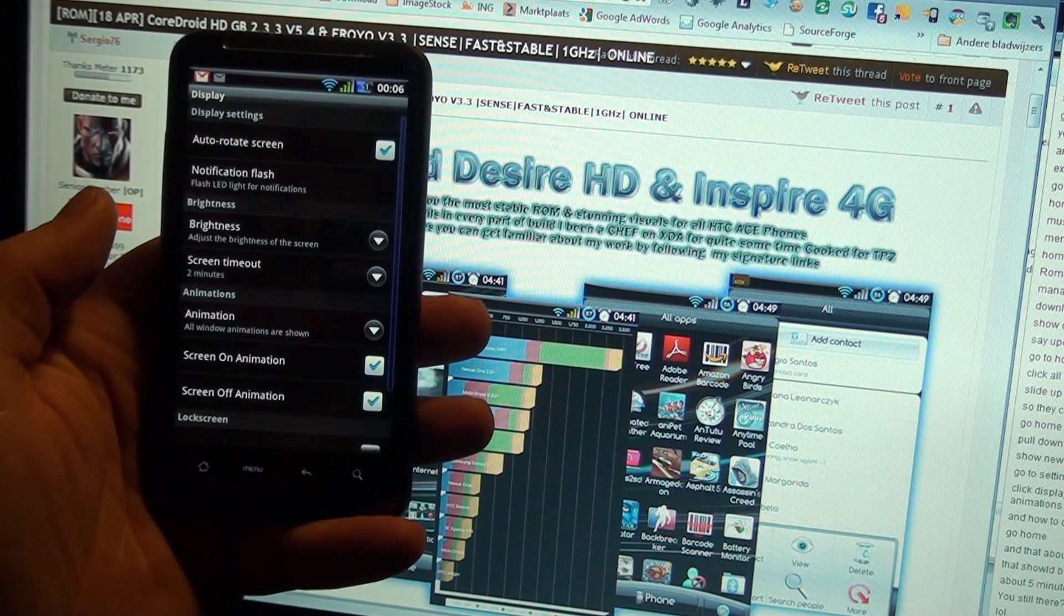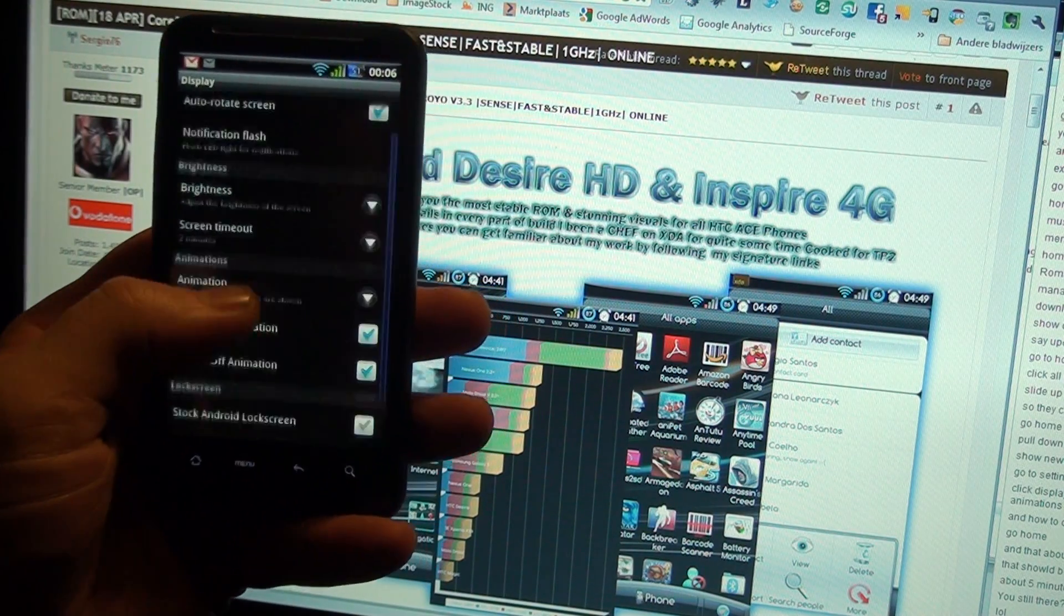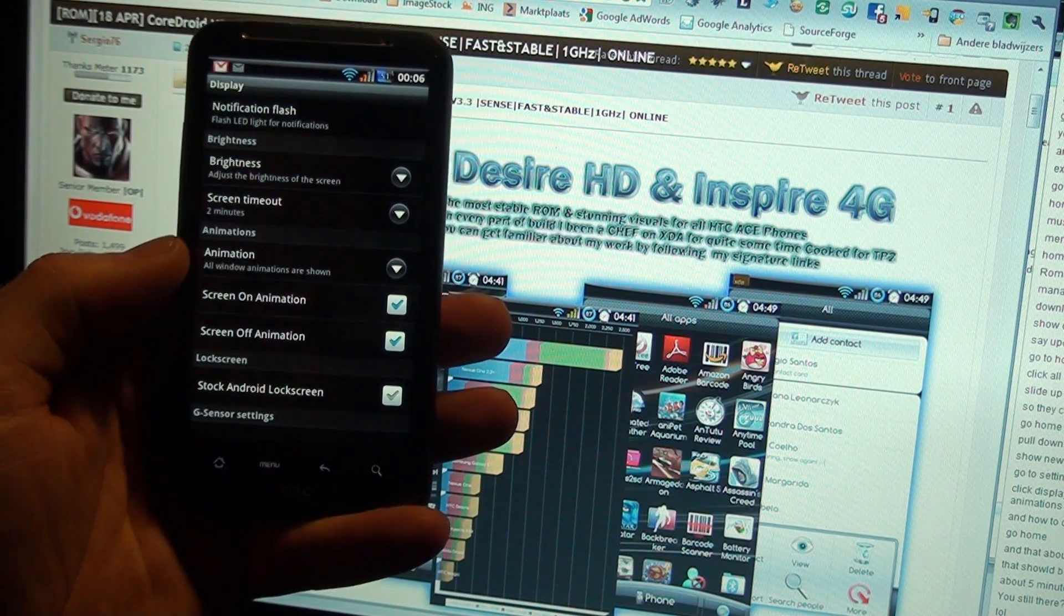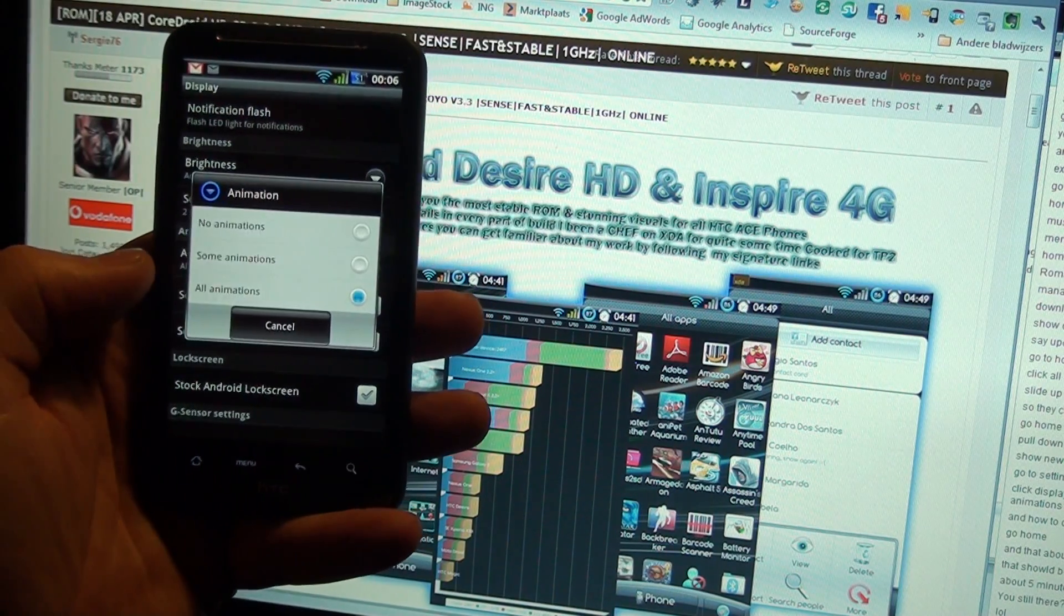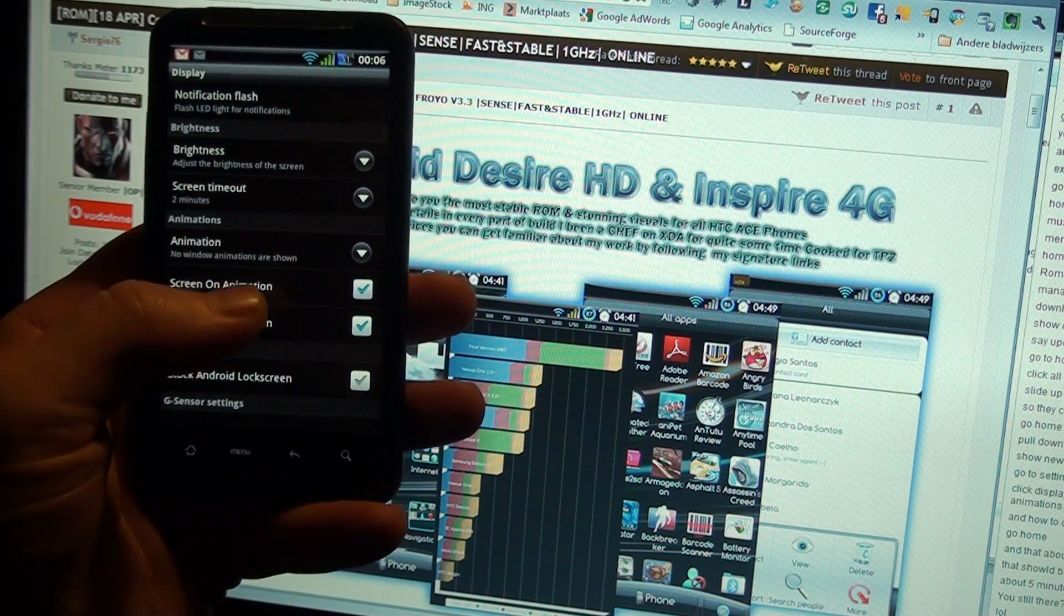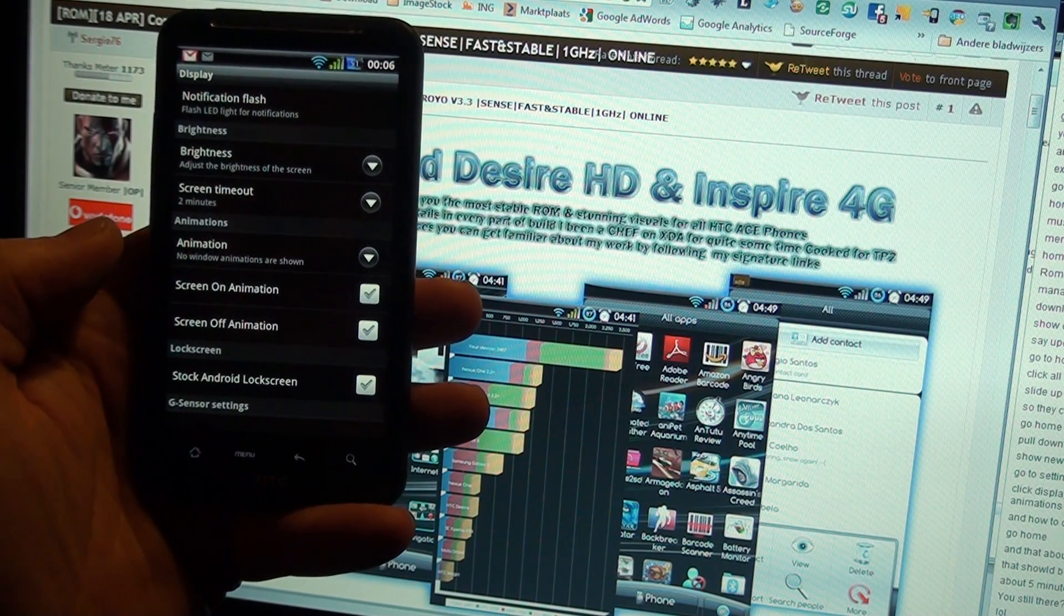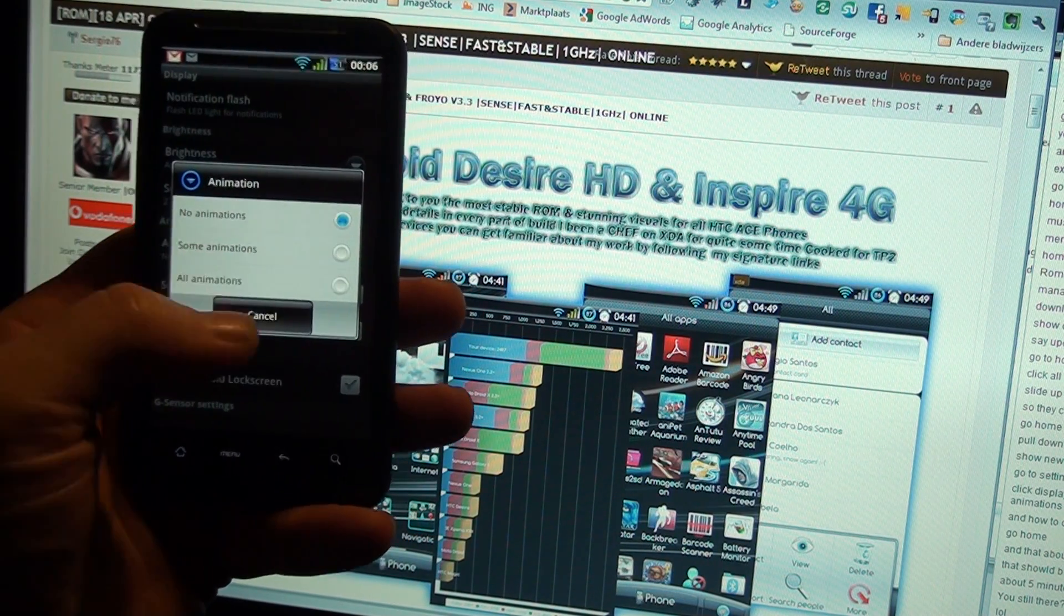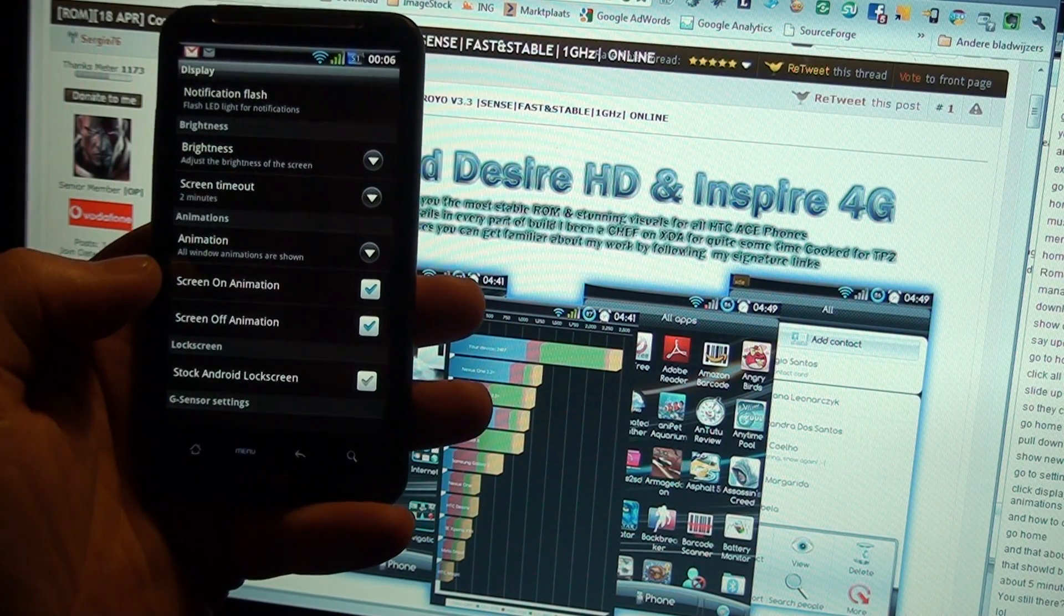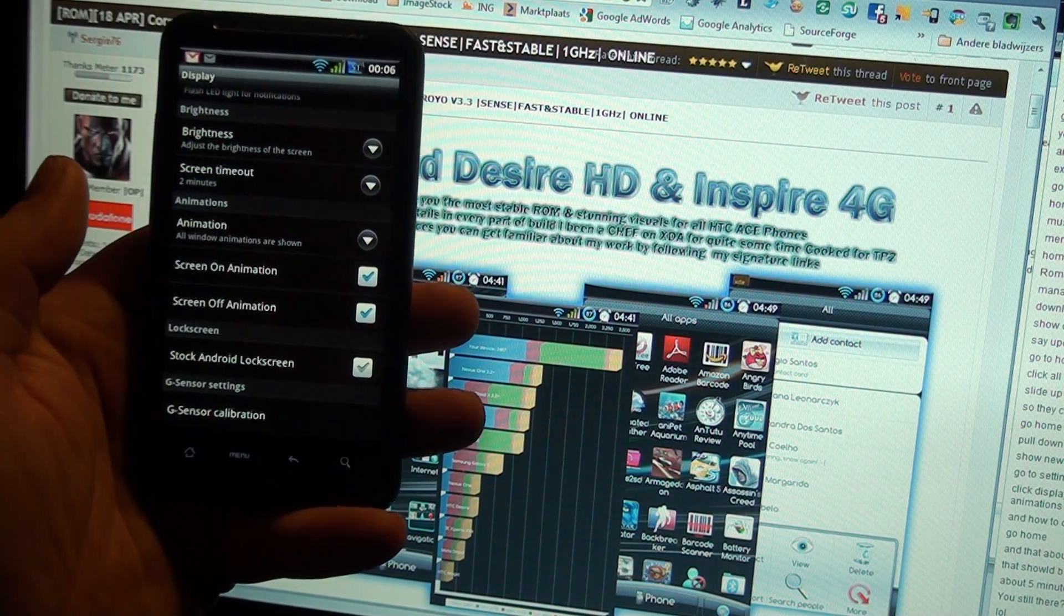Here in Display Options, when you don't see the screen on and off animations, this is where you want to be. No animations, tick this off and tick this off. Then all animations on and on, and this will give you your screen on and off animations.